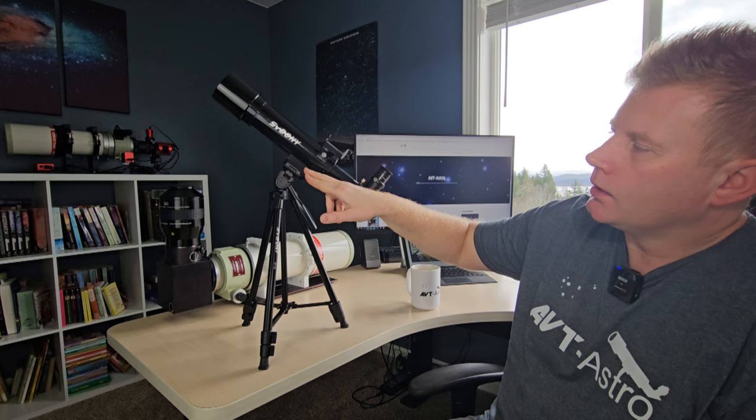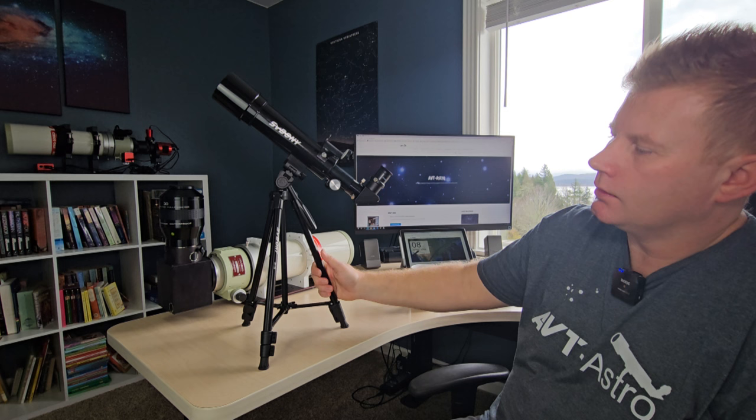One other thing that I did want to quickly point out: this does mount to a standard tripod. This tripod is included with it, which I'm sure will work just fine for the scope. But if you do happen to be bringing a heavier duty DSLR tripod or something like that, it will mount to that as well.